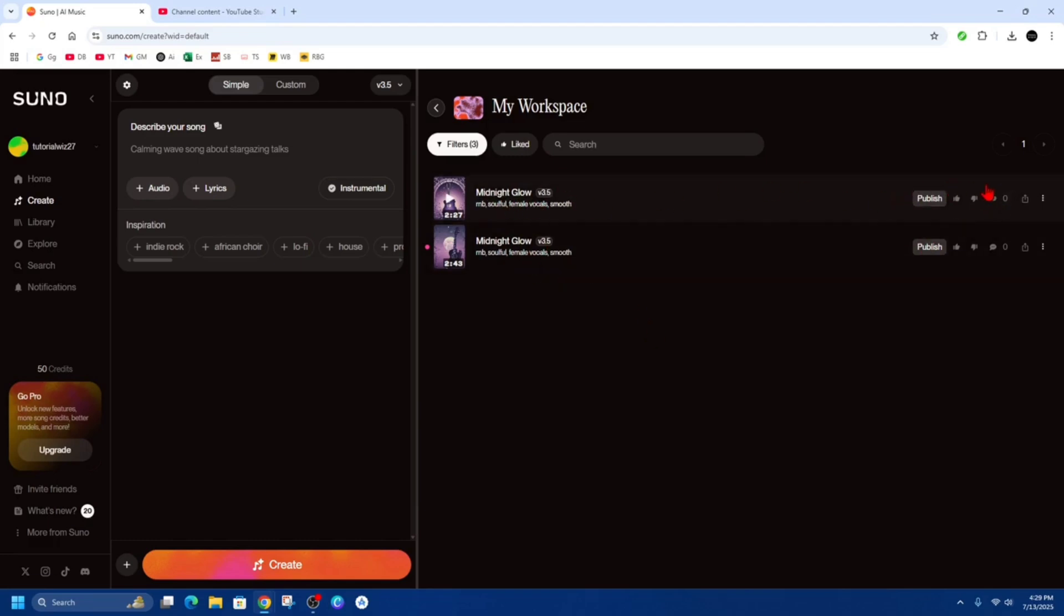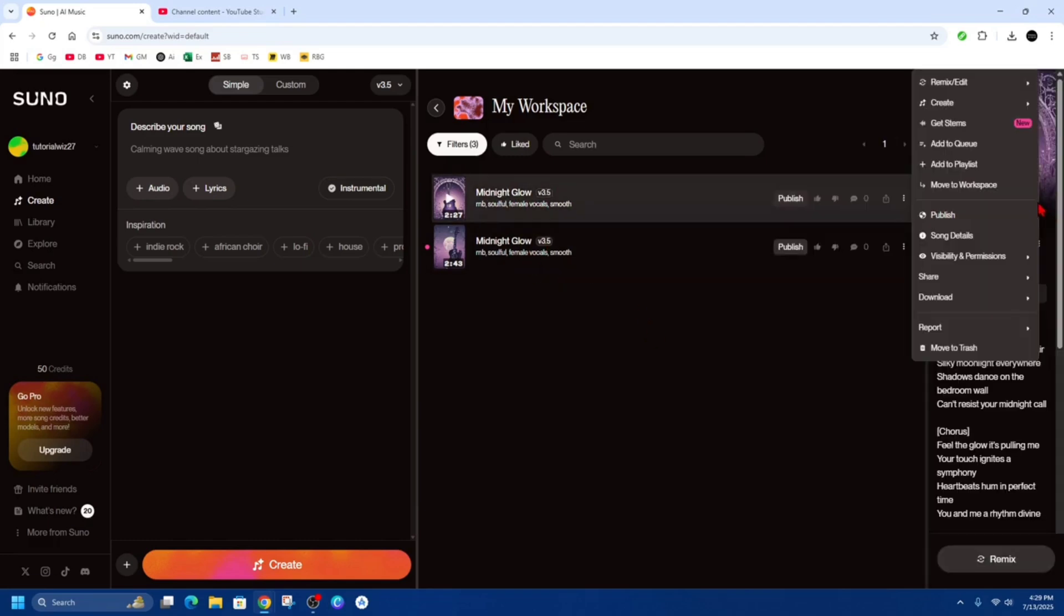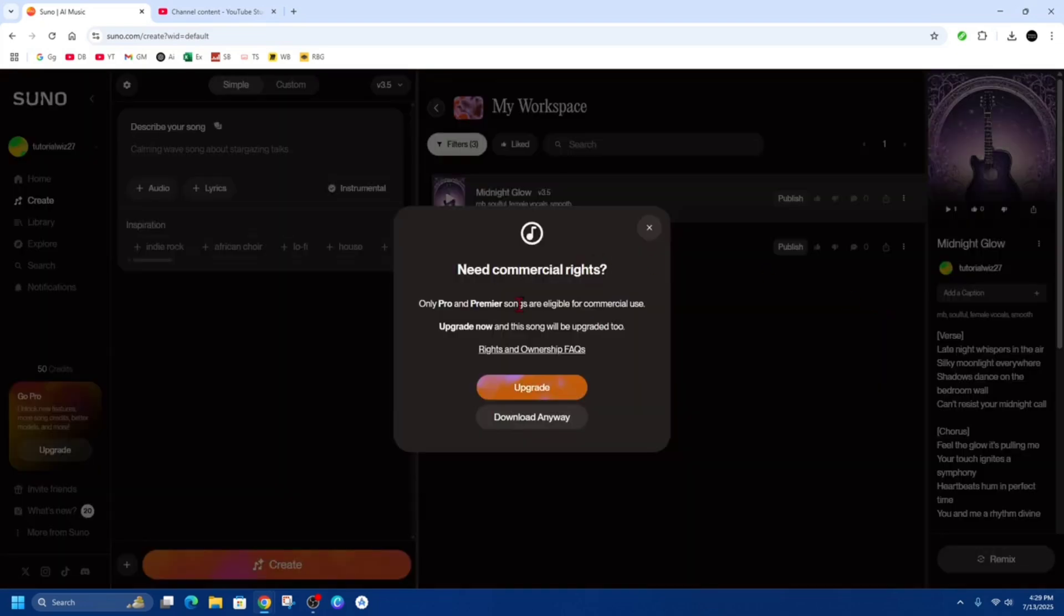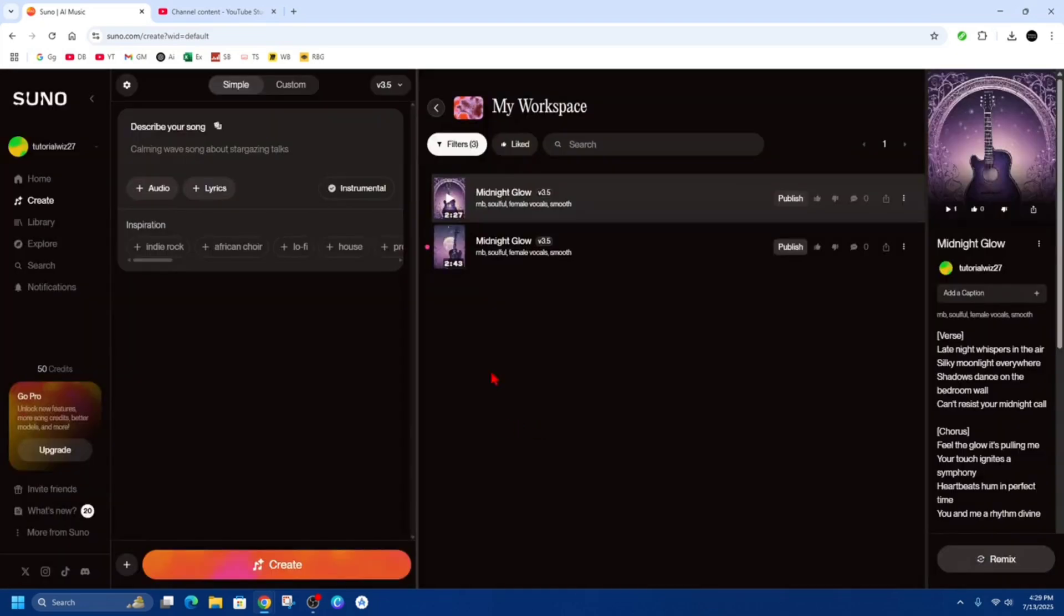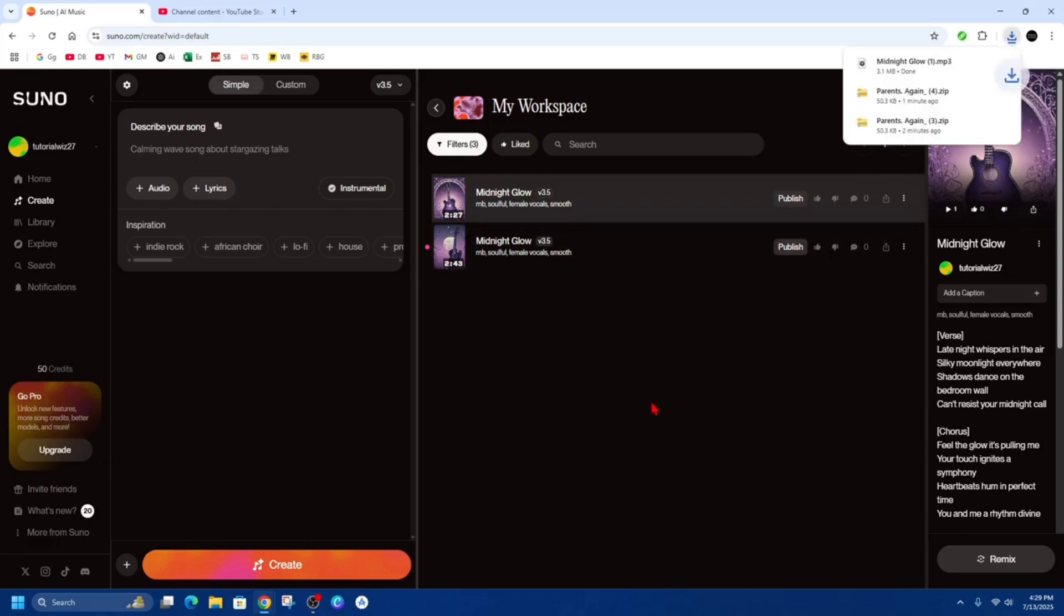So from here, we want to go ahead and download it. So click on the three dots, then click on download and click on mp3 audio. Click on download anyway. And now that's going to download to my PC. As you can see, it's called Midnight Glow.